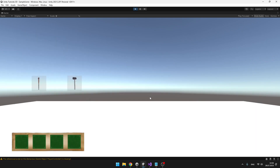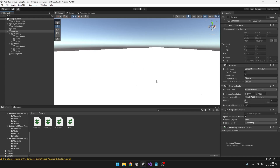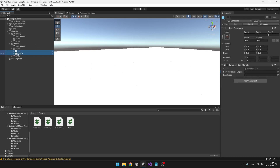We can now close and open the inventory, but there is a problem with the items because they shouldn't be visible when the inventory is closed. This is because they are set on the wrong parent — they are set on the hotbar, so they are not getting turned off when we turn off the inventory. We can just drag them under the items of the inventory to fix this.